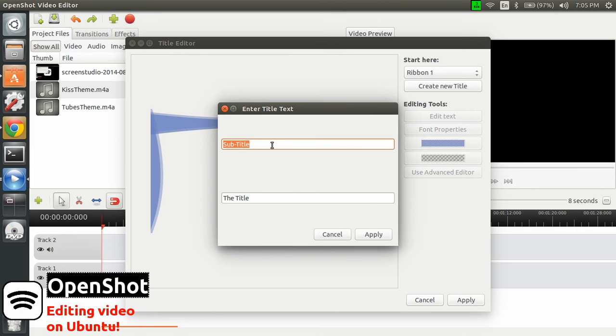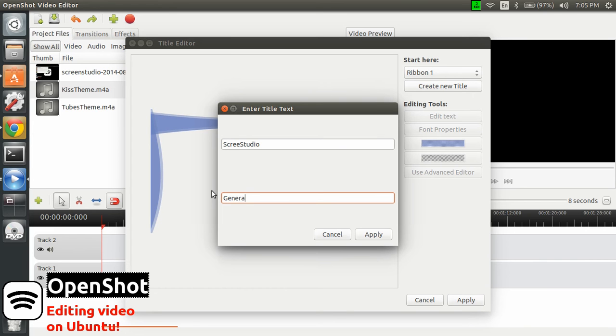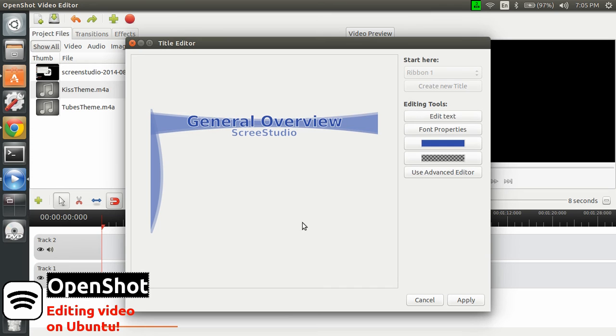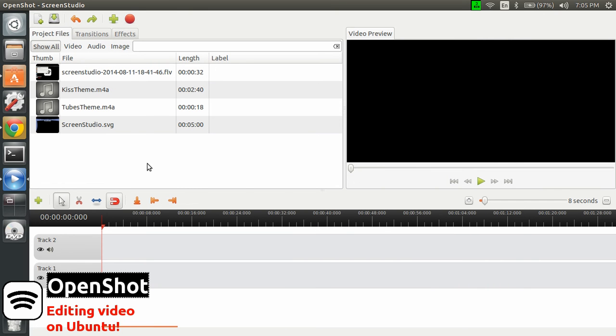And then I need to put a title and a subtitle. Screen Studio. And let's name that General Overview. It should be good enough. So that's my title I want to show. So click apply. And it will be saved here.